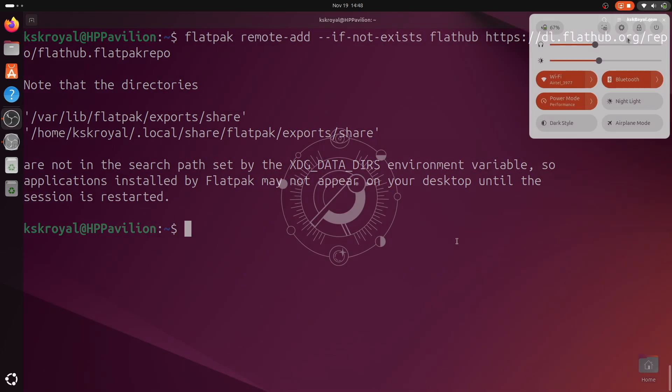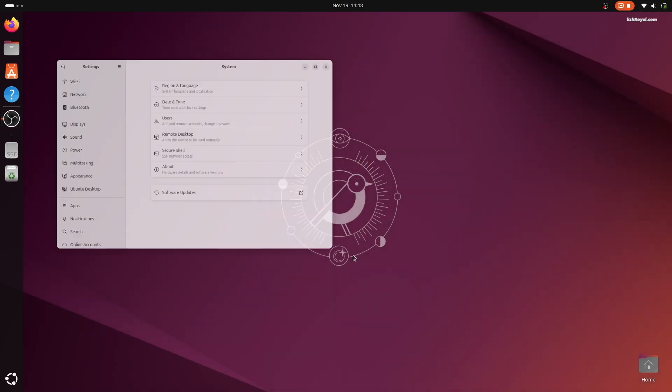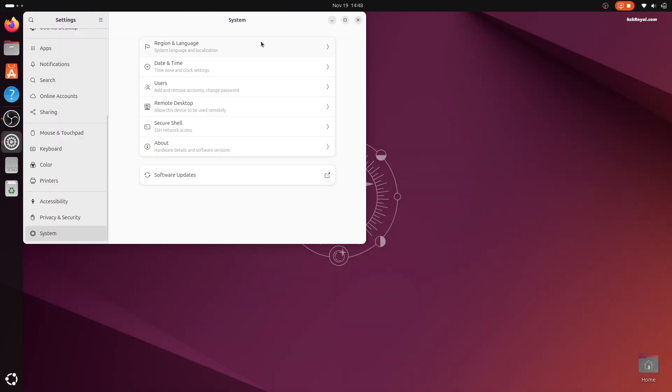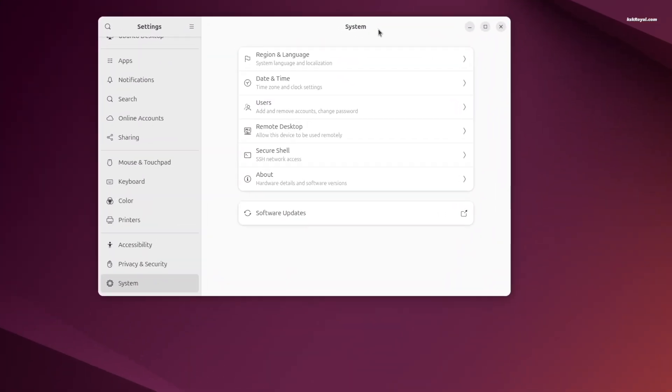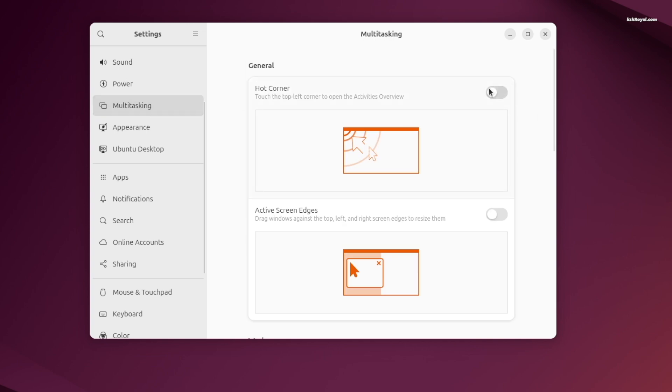Open the settings application. Go to multitasking and enable hot corners and active screen edges.